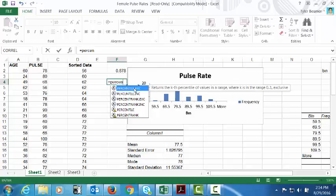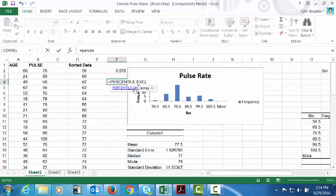This is great for essentially calculating what score or what data point would be at a specific percentile mark. So let's say we want to find the 20th percentile of this data set. What pulse rate would be at the 20th percentile essentially? So let's double click on that function.